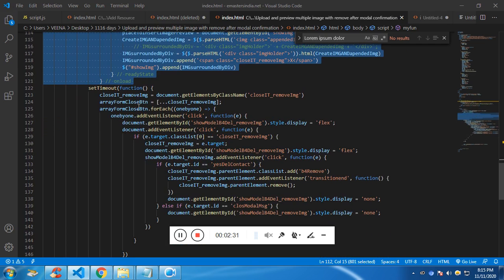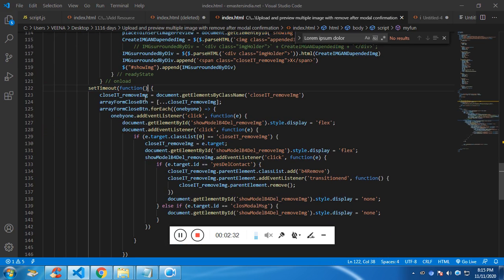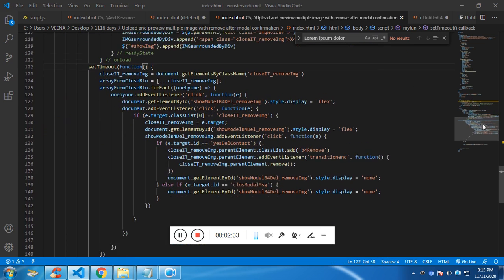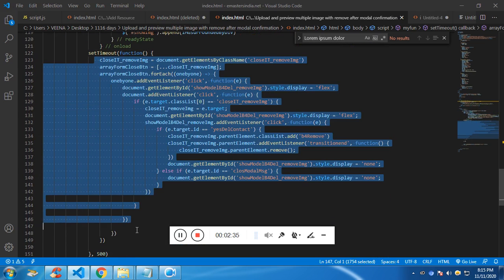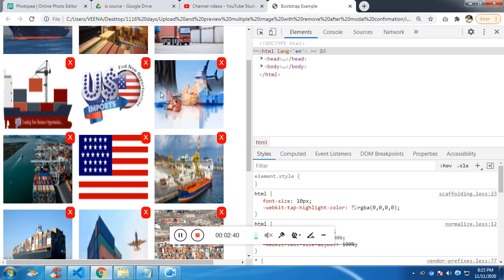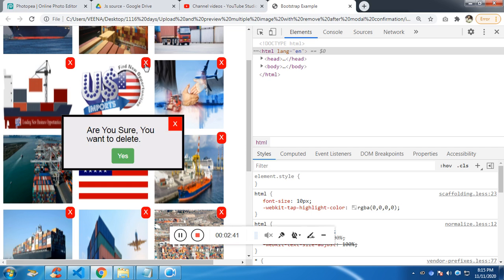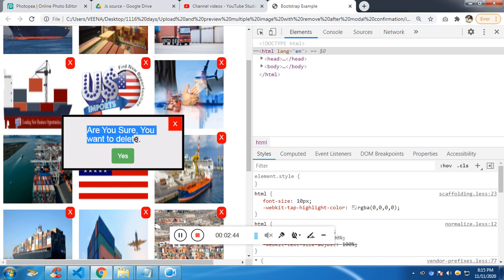And then after a certain time, which is 500 milliseconds, I have opened the modal. So I have initialized the modal. So if you see after 500 milliseconds, it will open it. The modal will be open.